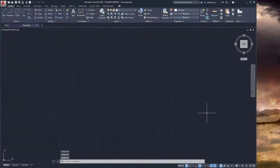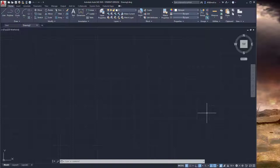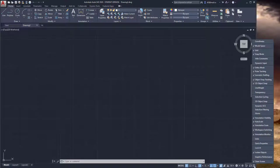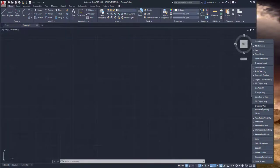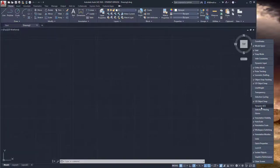We need to change the user interface from flat 2D drawing to 3D dimensional drawing. In the status bar, press the last right icon and choose some objects to be shown. First of all, activate 3D dimensional object snap and dynamic UCS (User Coordinate System).